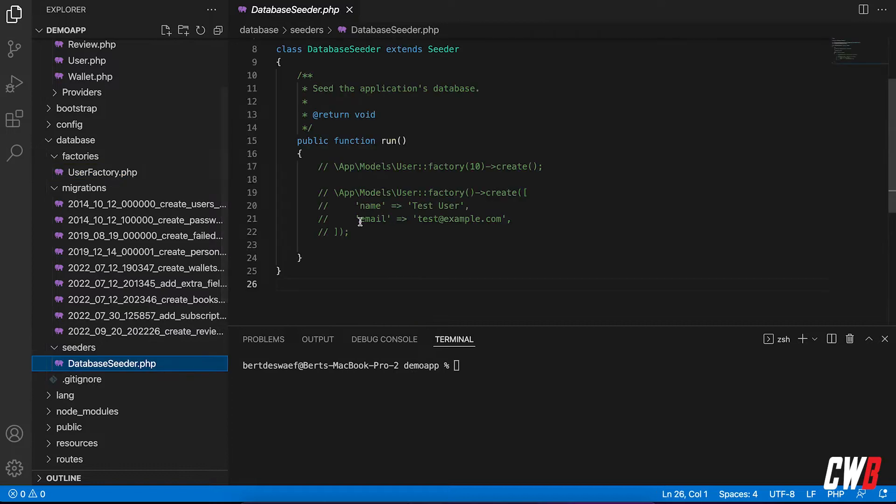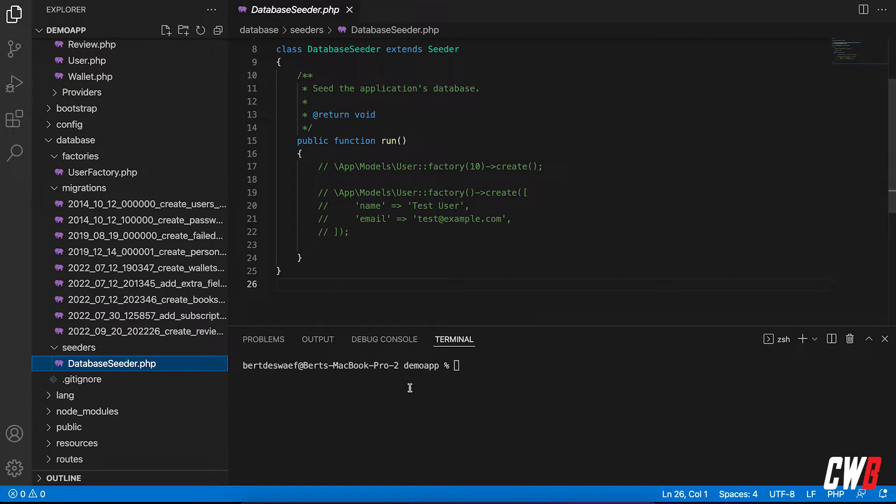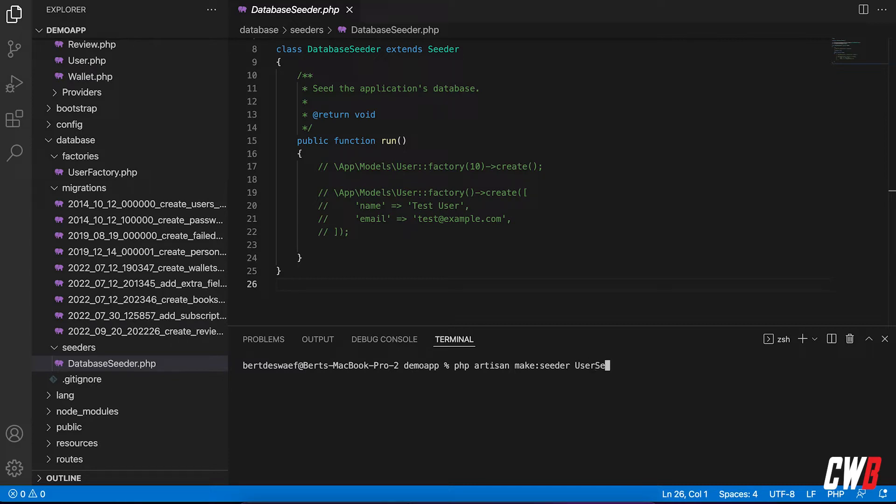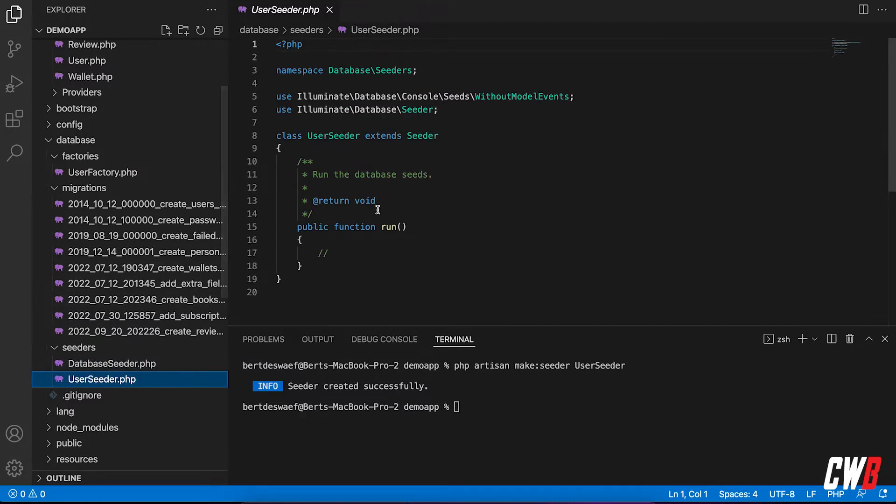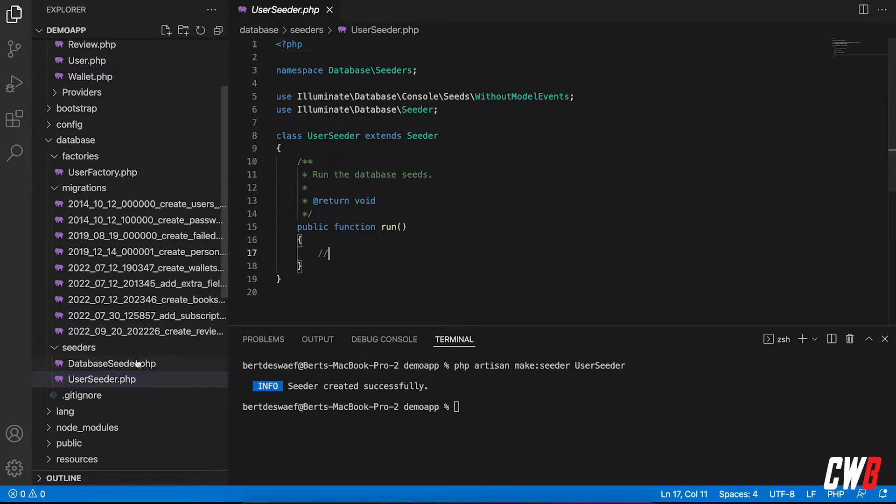So we're going to use this default thing. But instead of using the database seeder default class, we're going to create our own class. So PHP artisan make seeder, so we're going to call it user seeder. There we go. And now we have this here.